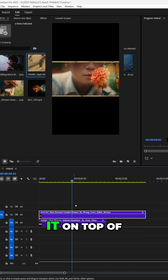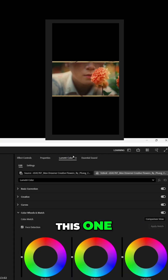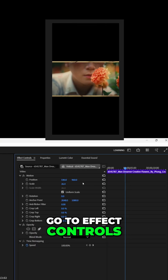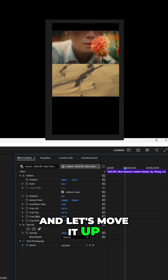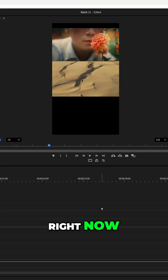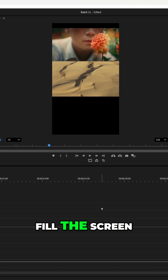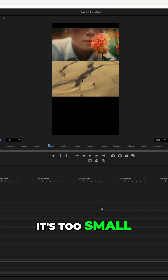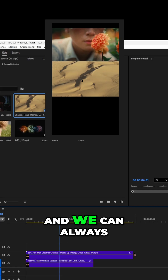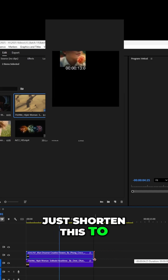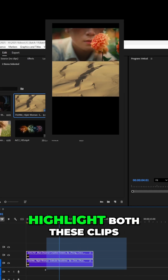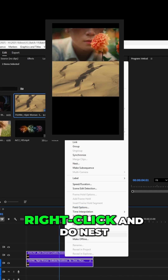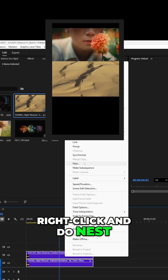I'm going to take this clip and put it on top of this one. Go to effect controls and let's move it up. Right now I want it to fill the screen — it's too small — and we can always just shorten this to make them equal. Highlight both these clips, right-click, and do nest.